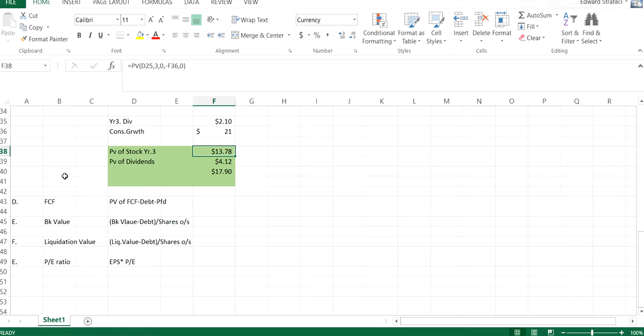Book value, which is our book value, our actual book value from an accounting standpoint, minus our debt over the shares outstanding.